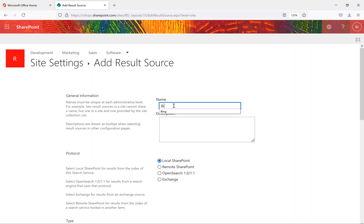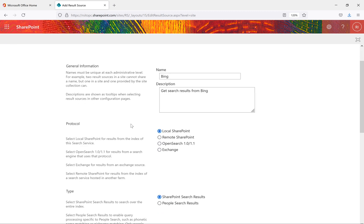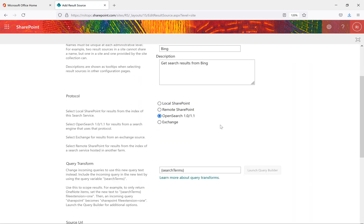We're trying to search for Bing search engine data, so I'm typing 'Bing' as the name. The description is optional — you can type 'get search results from Bing'. Now we have protocols: Local SharePoint gives results from this SharePoint environment, Remote SharePoint gives results from external site collections, there's one for Exchange, and then there's Open Search. For Open Search, select Open Search 1.0 or 1.1 for results from a search engine that uses that protocol. Bing uses Open Search, so we'll select that.